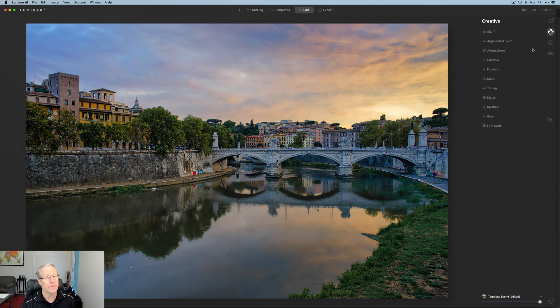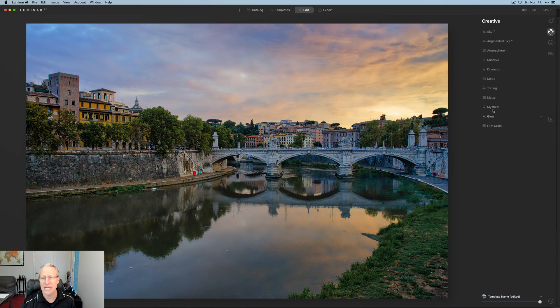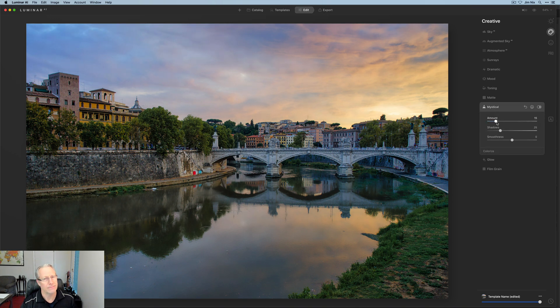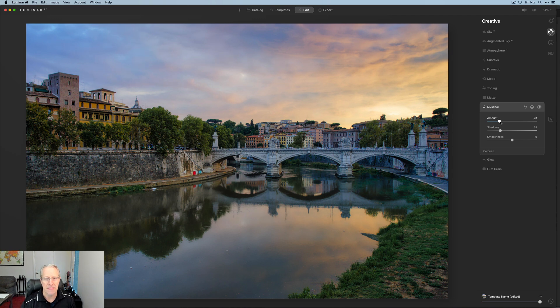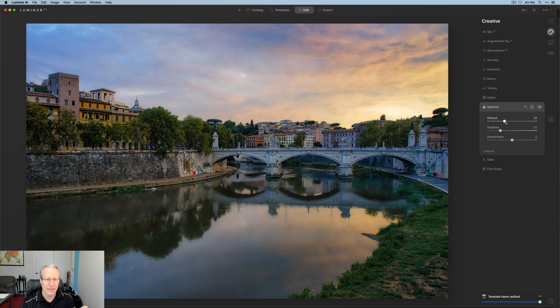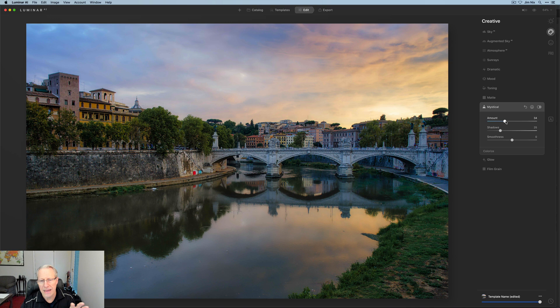While I'm here, I'm going to take advantage of some more of the fun in Luminar and that is to get mystical because mystical. Like if you've used it, you just know how awesome it is. So I'm going to drag that a little bit to the right. I'm getting a nice moody kind of romantic lighting kind of look to this photo which I love.